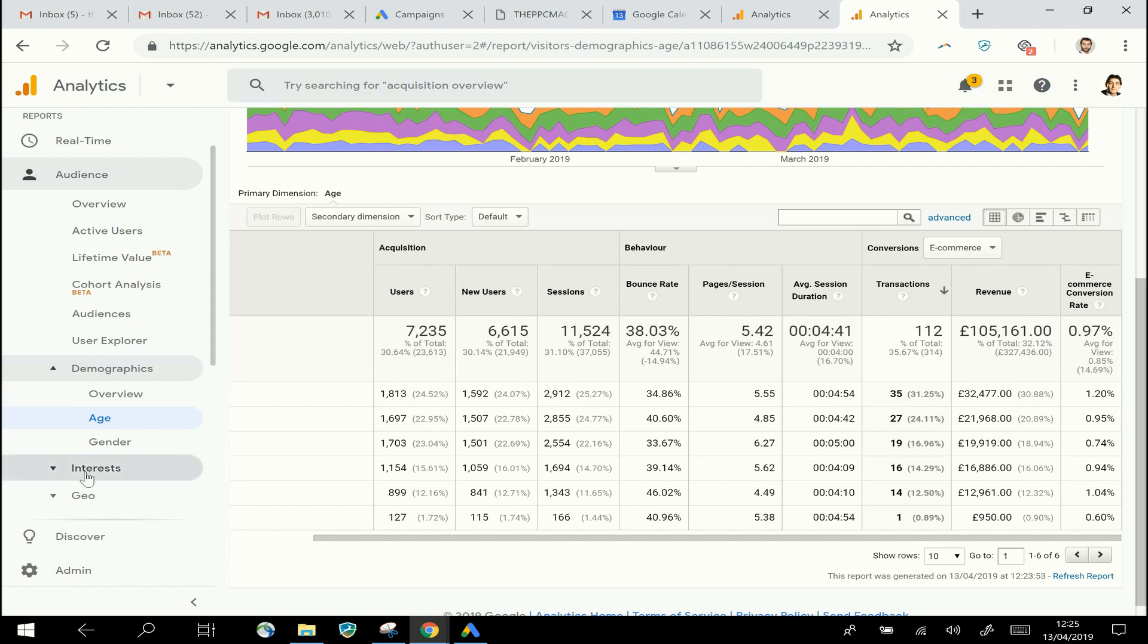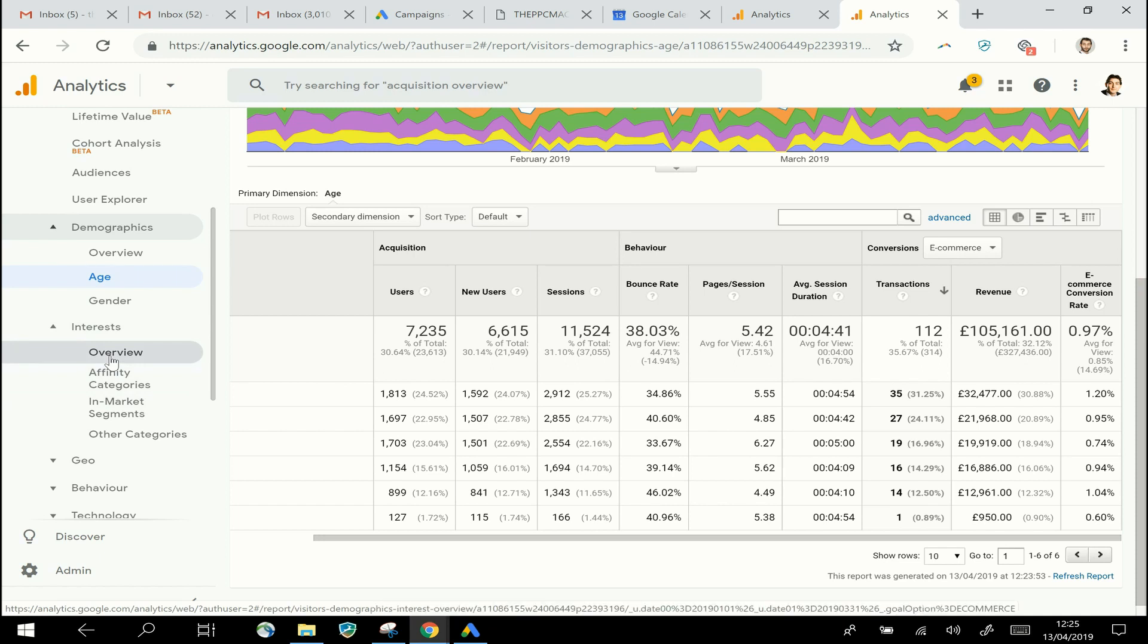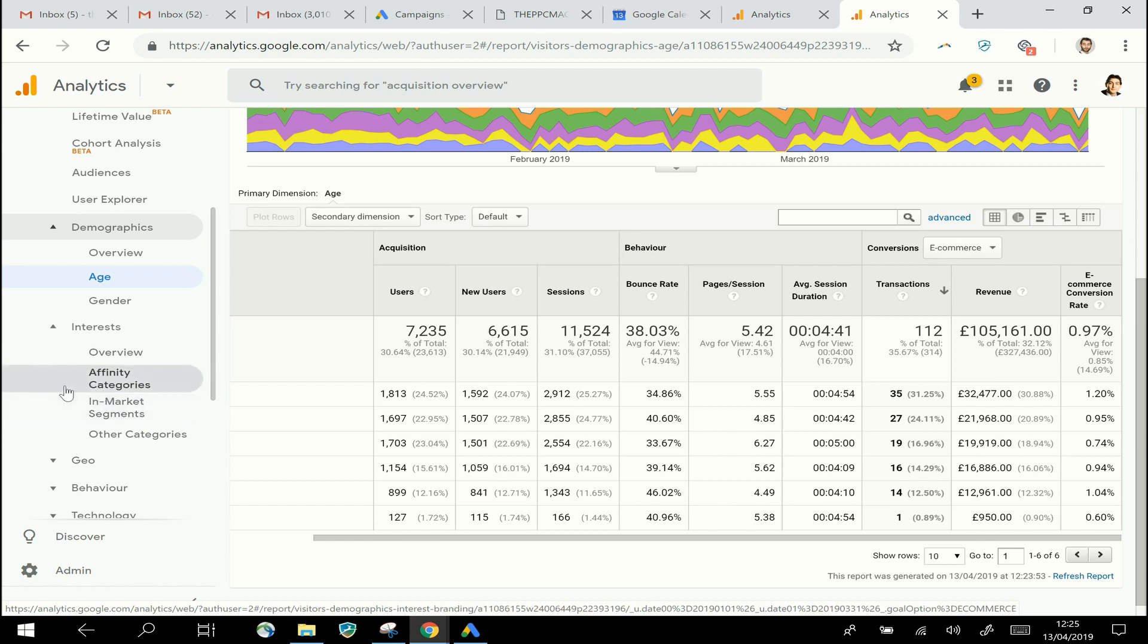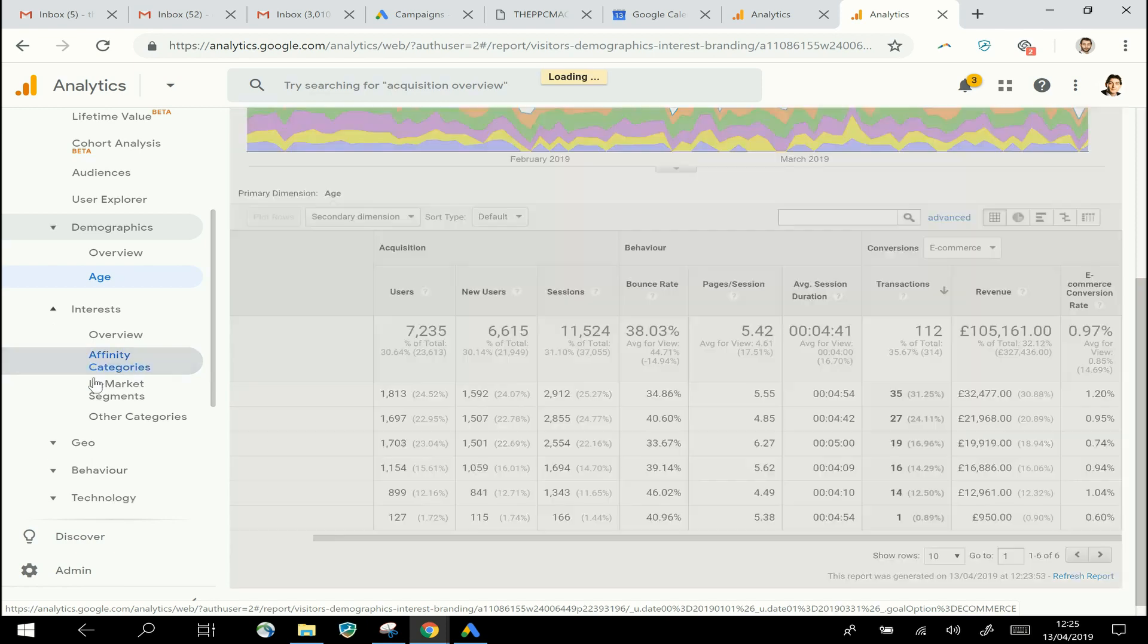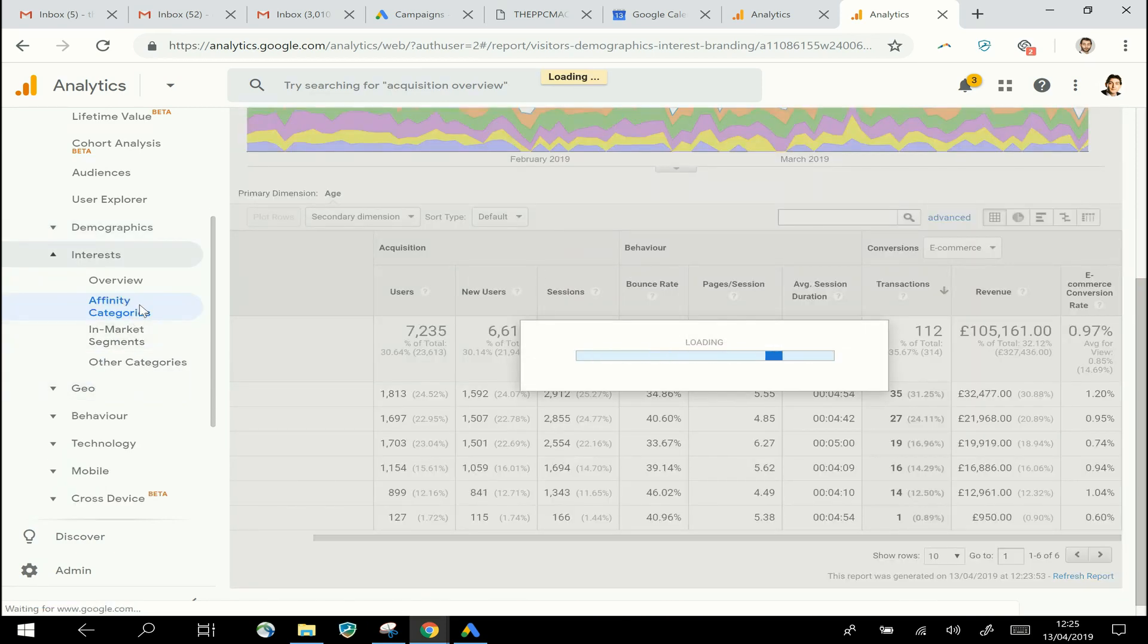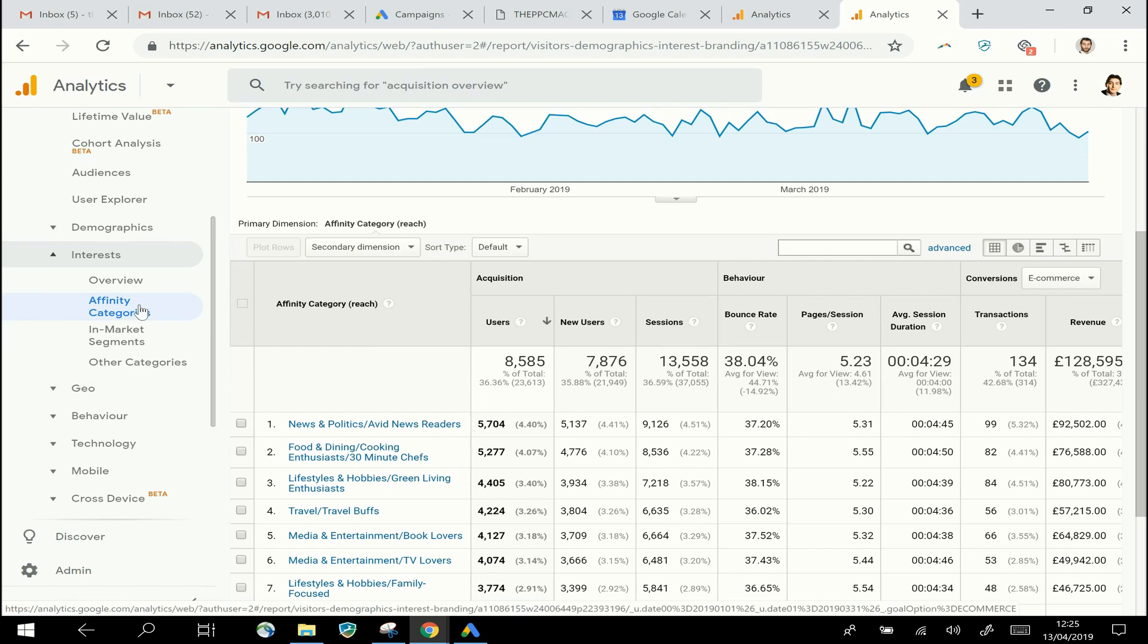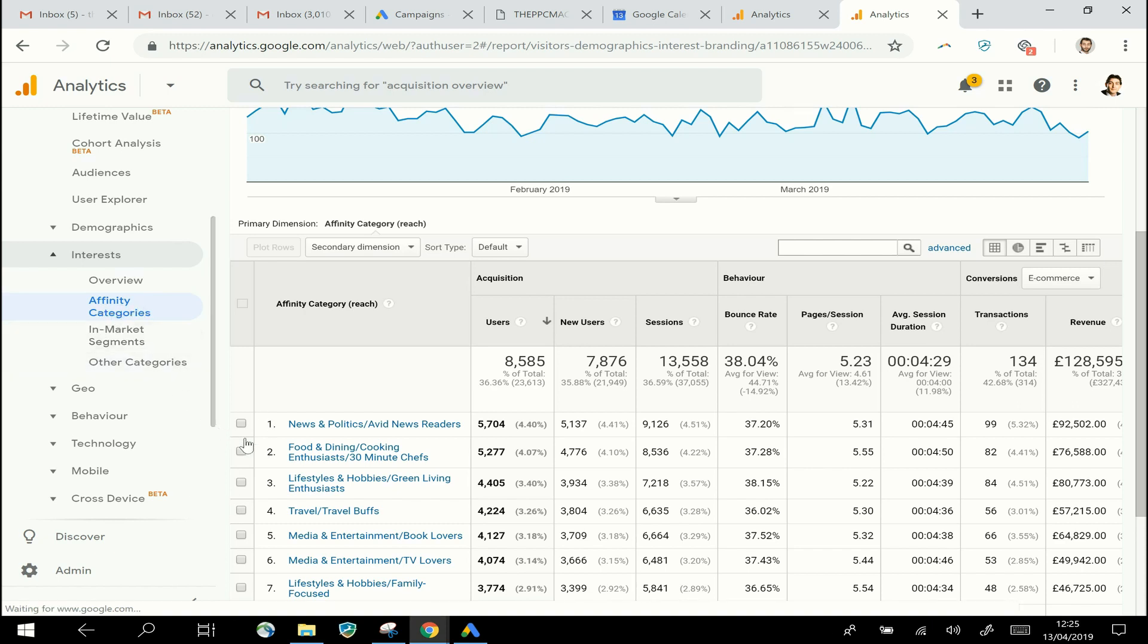Now if we look in Interests, which is the other section that becomes enabled, we can look at what kind of hobbies or interests our visitors have got. These are shown in two different sections: Affinity Categories and In-Market Segments. Basically, Affinity Categories are things where Google has identified that someone has a long-term interest in a particular thing, and it bases that on their browsing history and things like that.